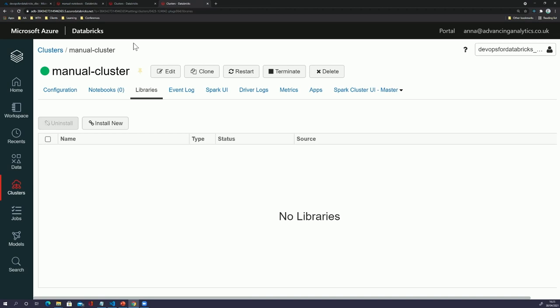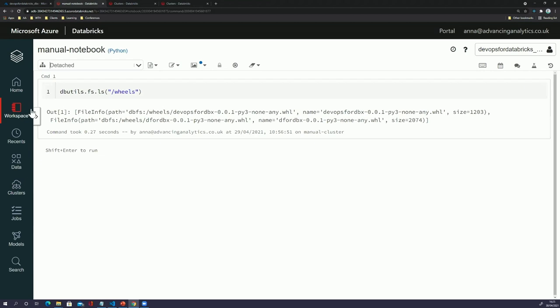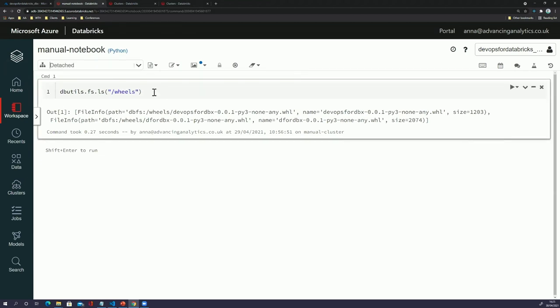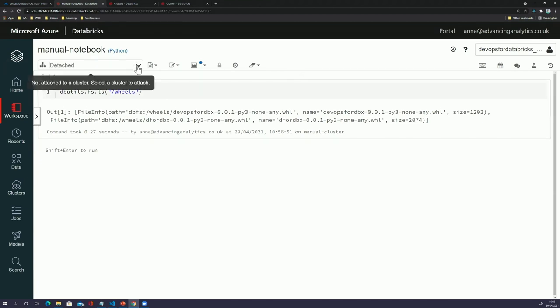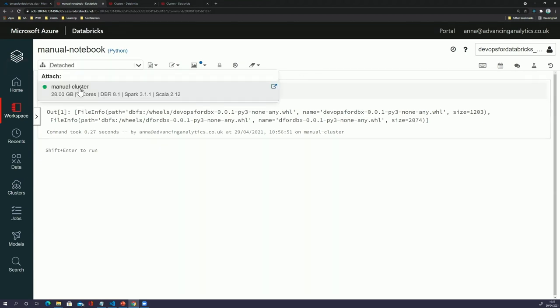Here we've got a Databricks instance that I've created in Azure. Looking at the cluster tab, I've got a basic notebook I've created. If we look at what clusters we've got available, there's one I've called 'manual cluster' because I came in manually and created it — but we're going to create our own using the REST API via our scripts.